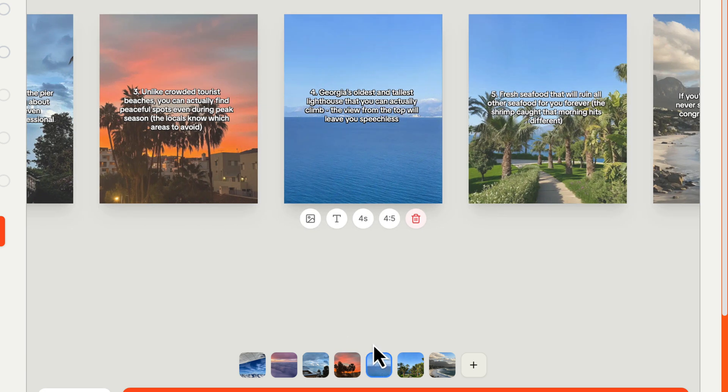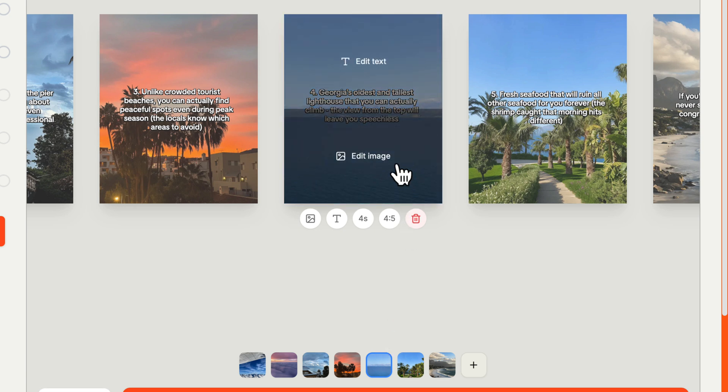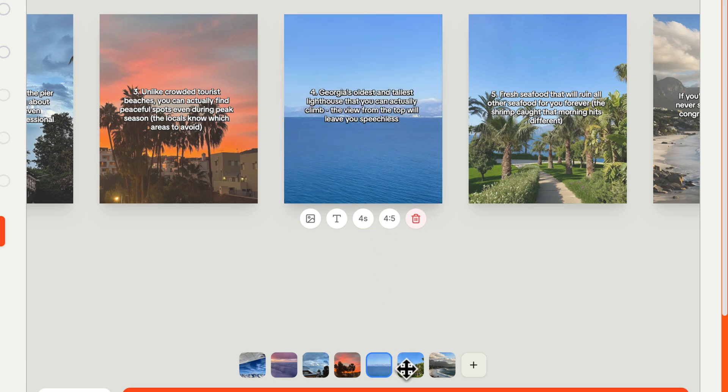And if we come to the fourth one, Georgia's oldest and tallest lighthouse, that is correct. It really is a cool lighthouse to see. Again, I'm not really worried about the pictures, I can change them via edit image.